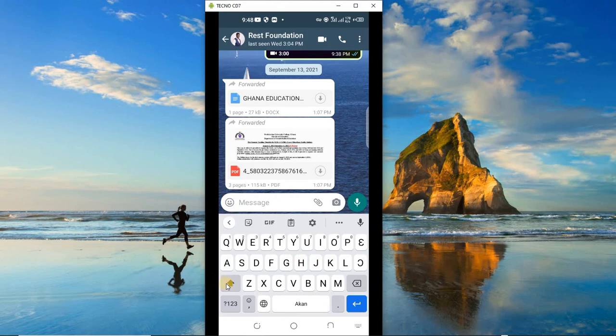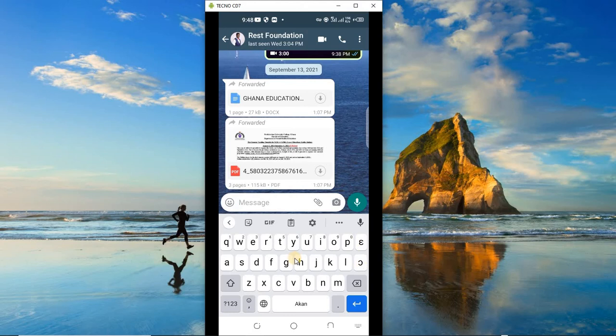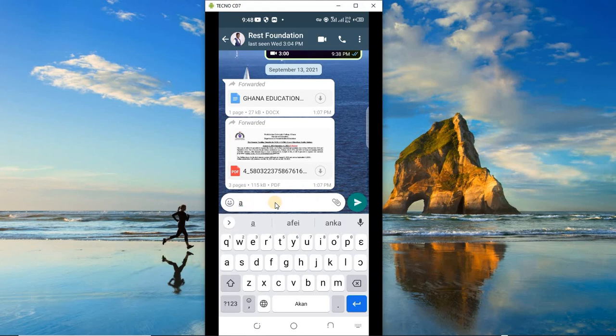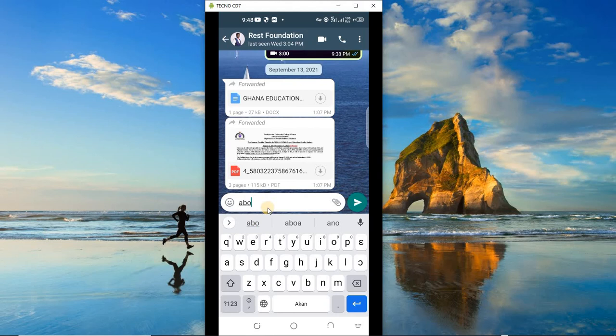Then you can again change it to Akan. So for Akan you only have the 'ɛ' and the 'ɔ' over here. So you see, you have 'ɛ' and 'ɔ'. So if you want to type anything like, say, you want to type 'abɔfra'...